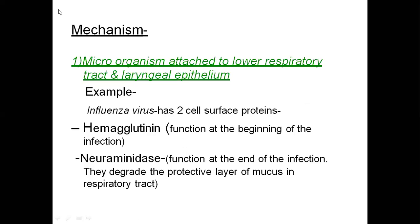Microorganisms attach to the lower respiratory tract and laryngeal epithelium. For example, influenza virus has two cell surface proteins: hemagglutinin and neuraminidase. Hemagglutinin functions at the beginning of infection — it binds to the epithelial surface receptor at the start of the infectious process. Neuraminidase is involved in the virulence activity of the microorganism.